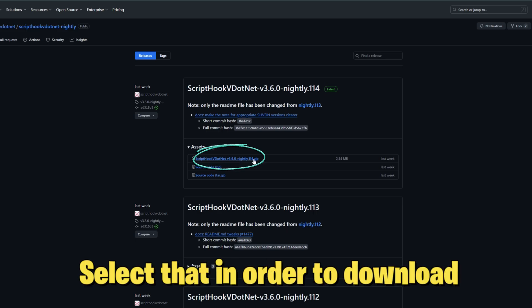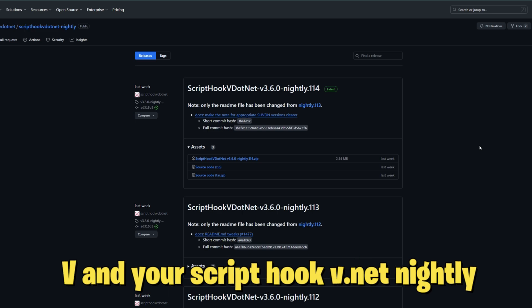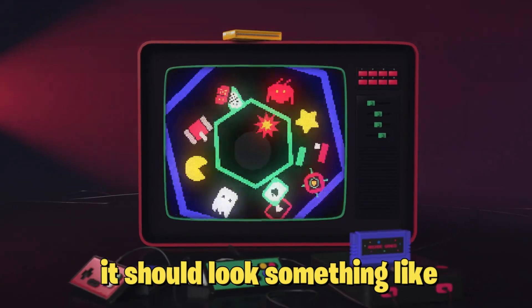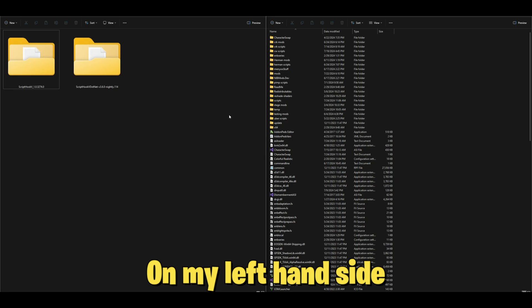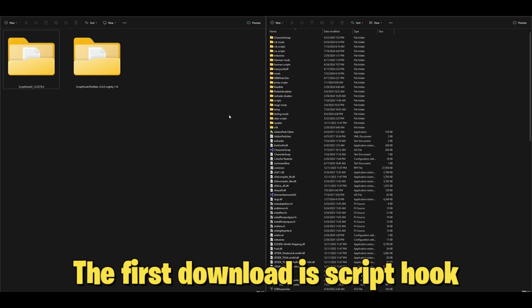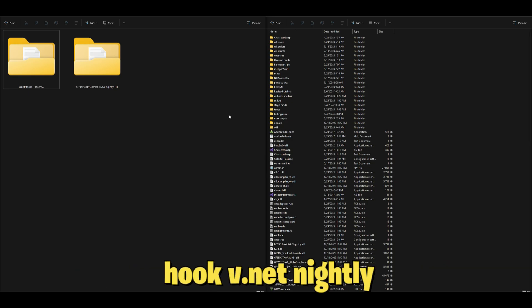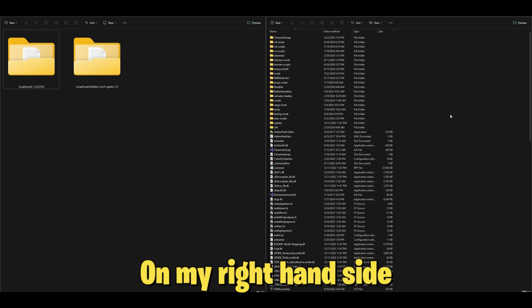Once you have your Script Hook V and your Script Hook V .NET nightly version downloaded, it should look something like this. On my left hand side I have two downloads. On my right hand side I have my GTA 5 directory opened up and ready to go.